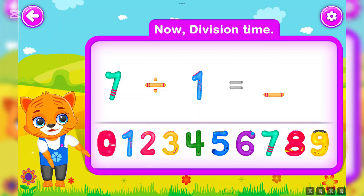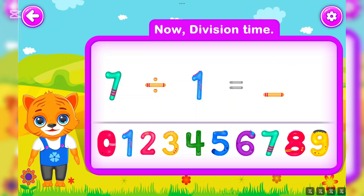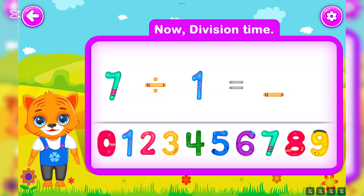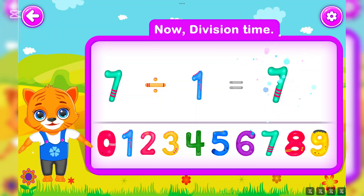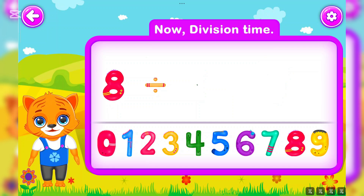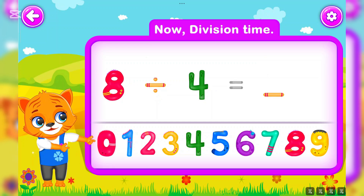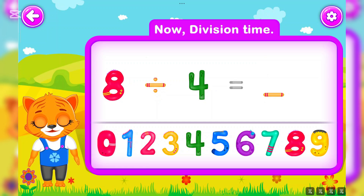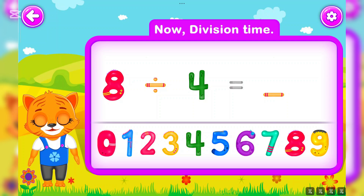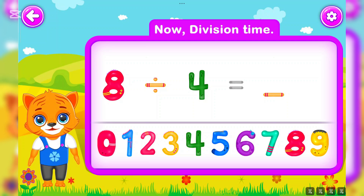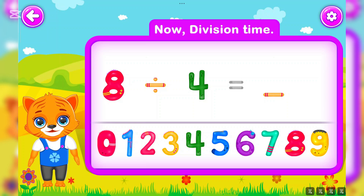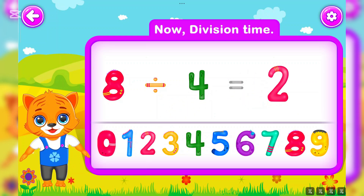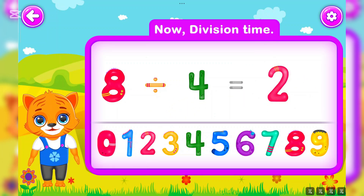Seven divided by one is equal to seven. You did a great job! Eight divided by four is equal to two. Wow!